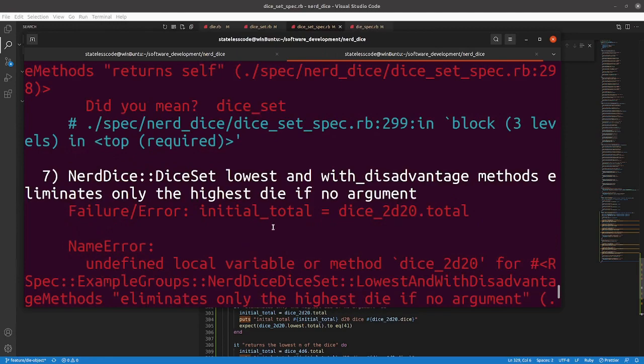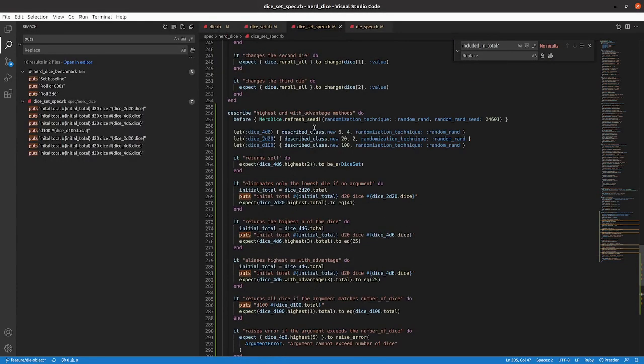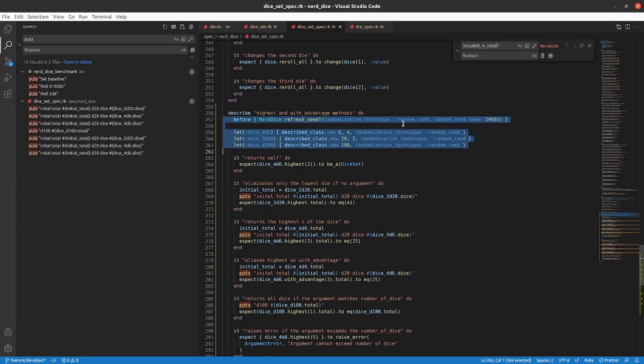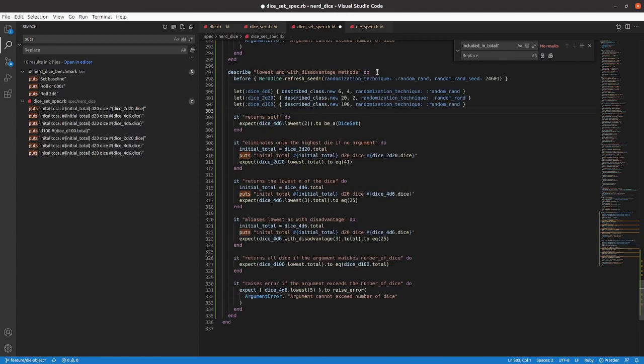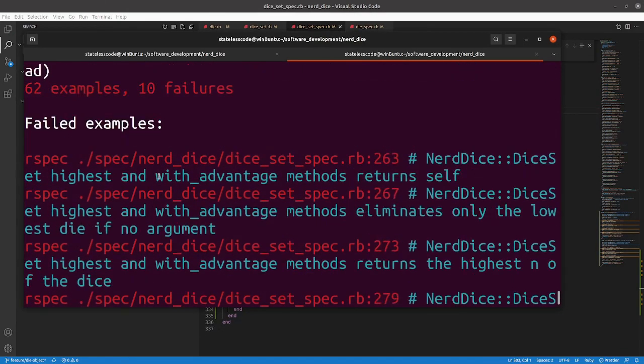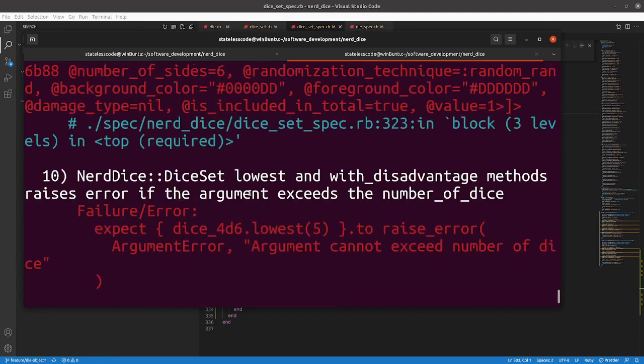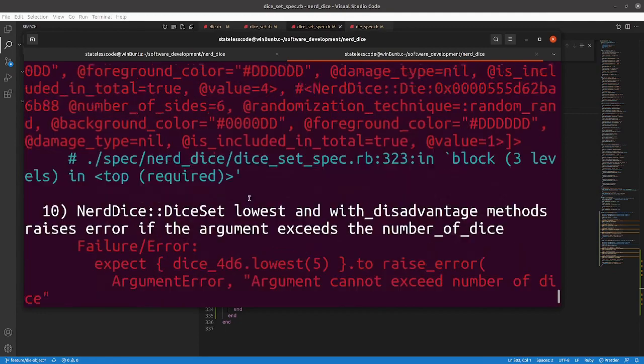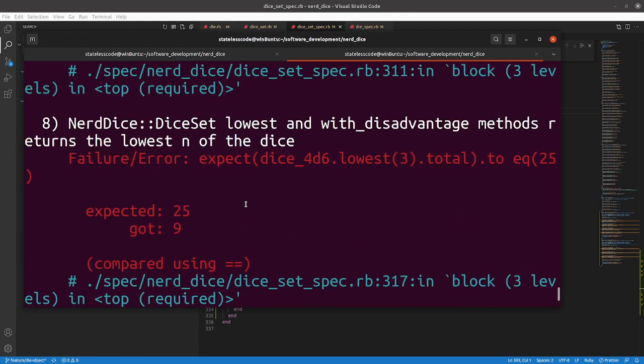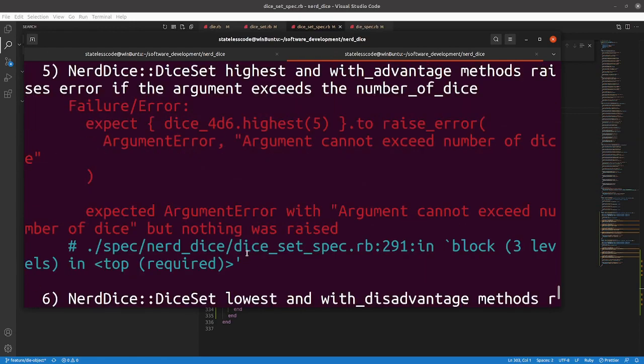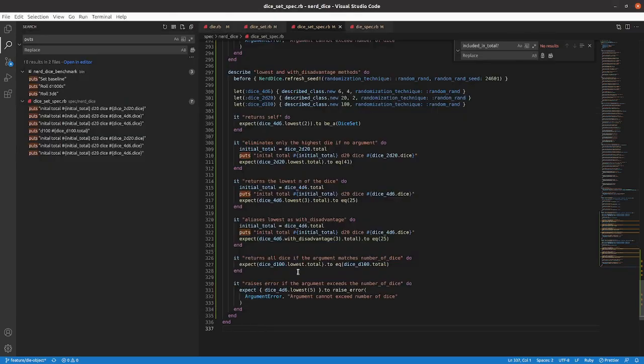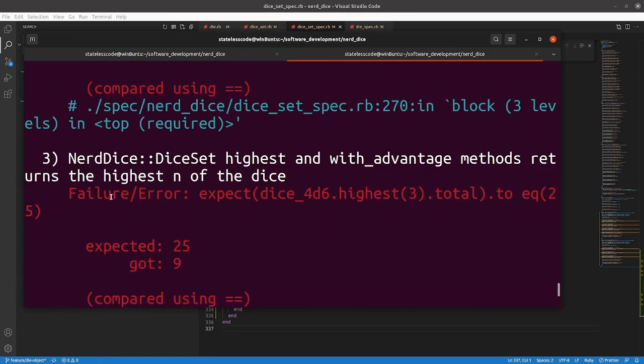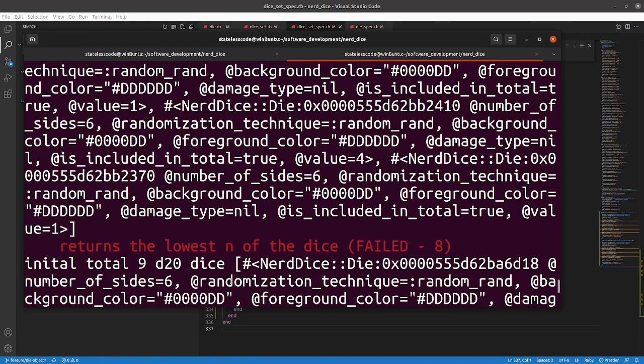We're getting undefined methods because I did not define these in the lowest block. Up to ten failures.